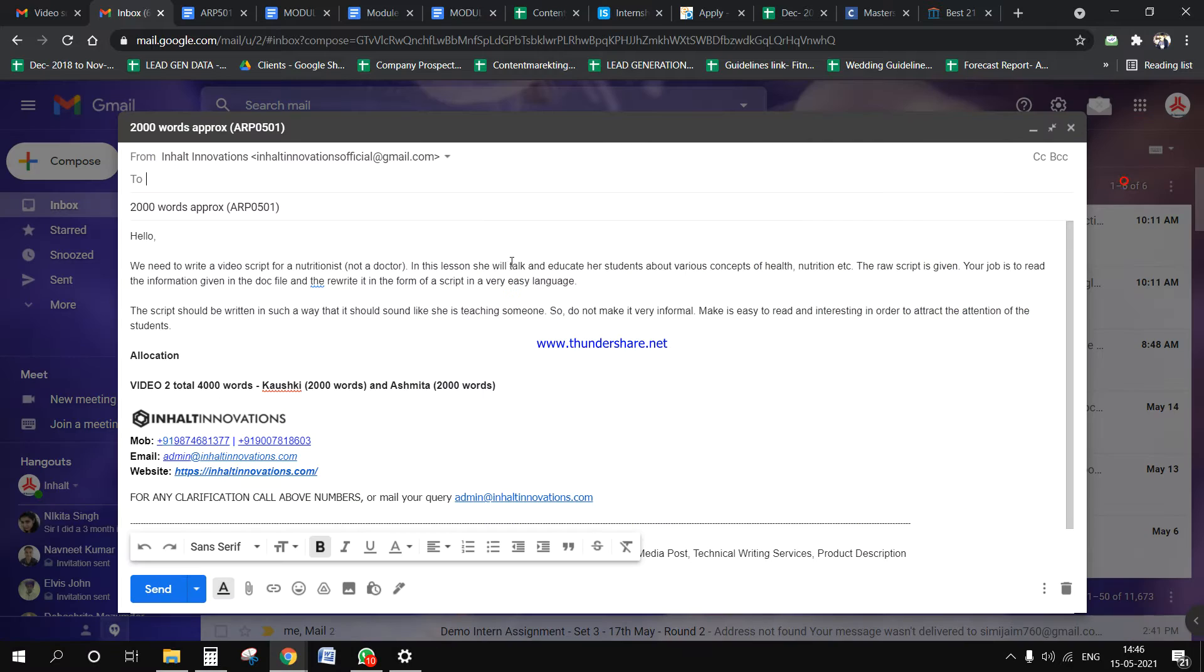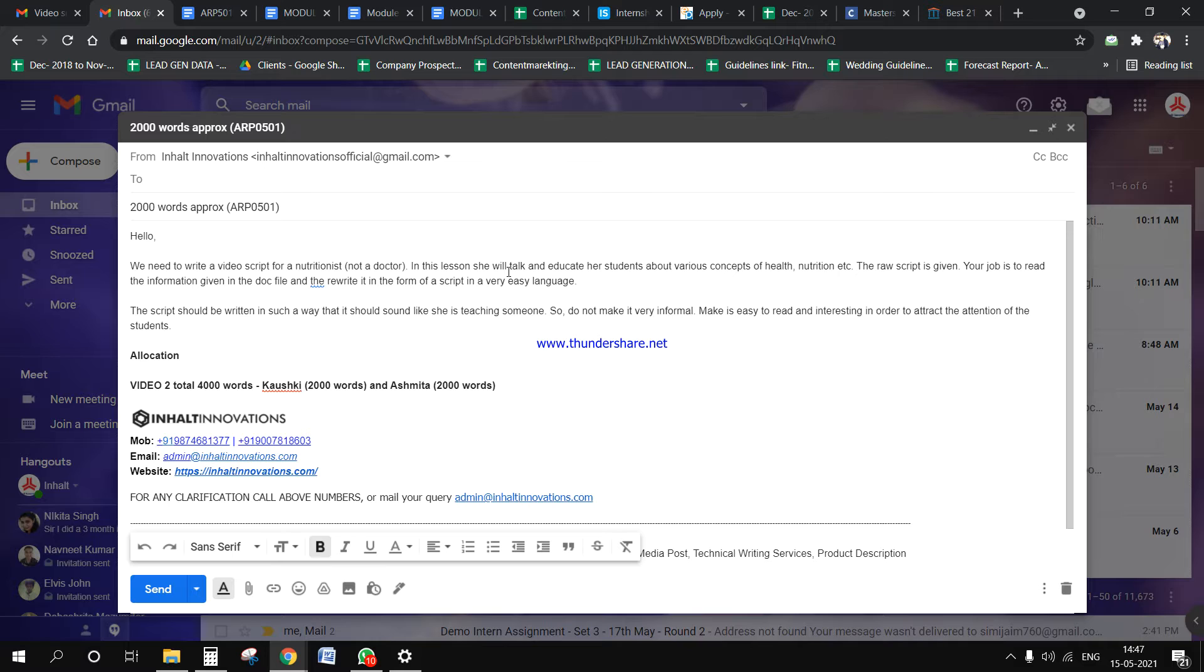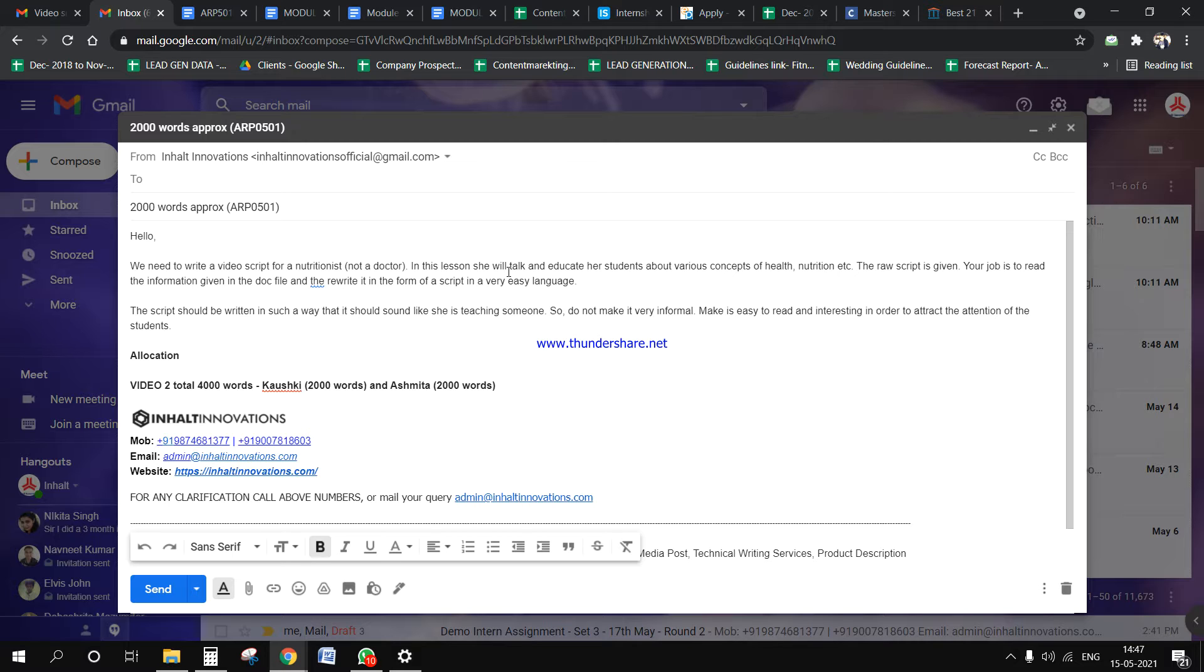Alright, hello. Today we will start a new project. This is a different type of project than what we've been doing. This is more of a rewriting project where we'll be writing a script for a nutritionist.